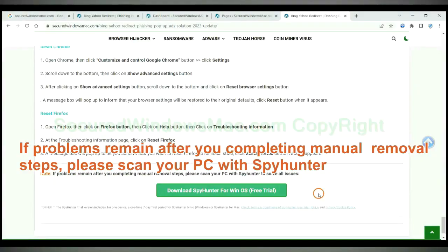If problems remain after you completing manual removal steps, please scan your PC with SpyHunter.